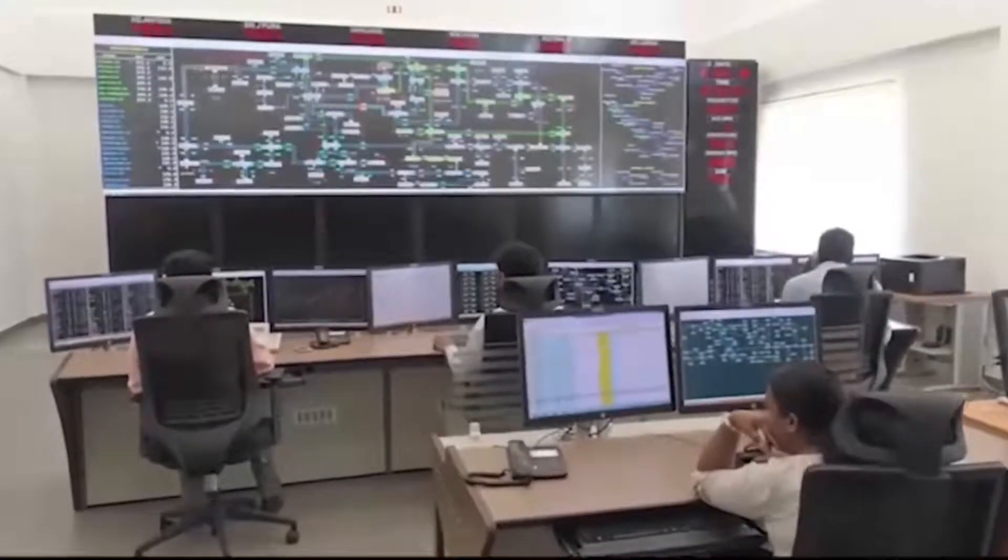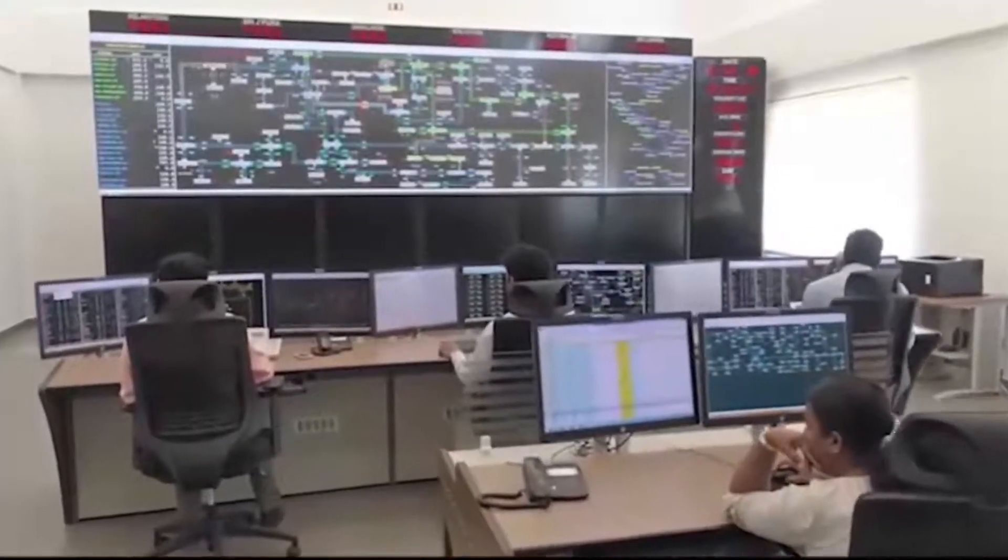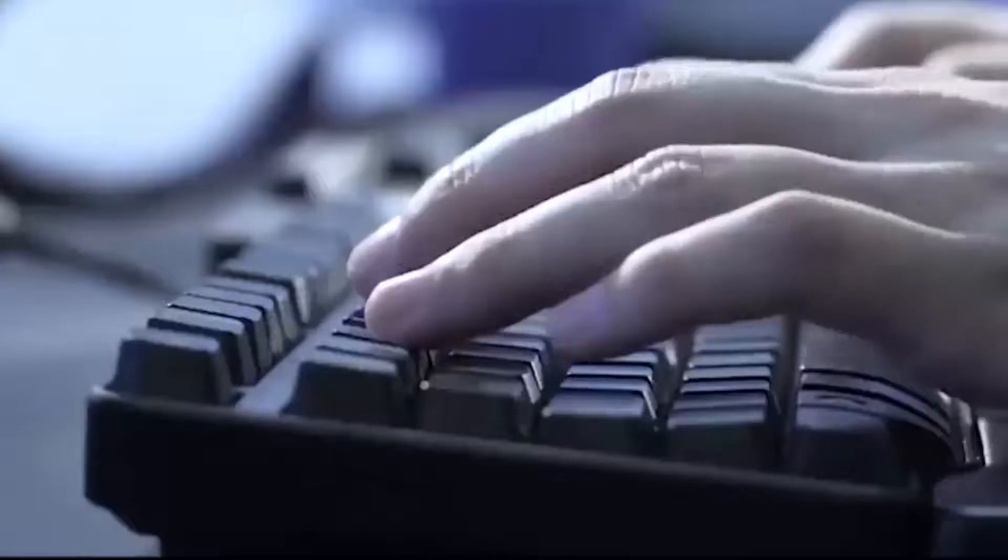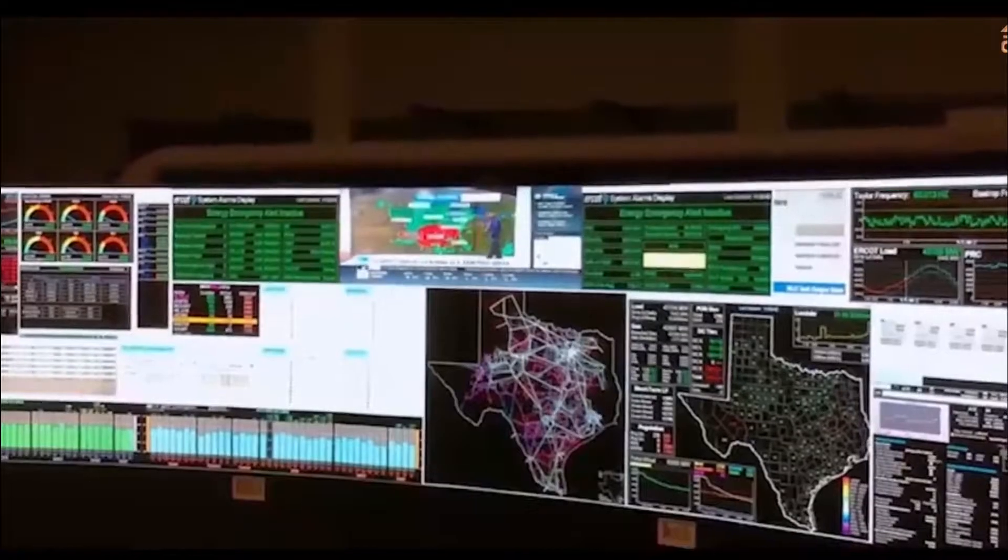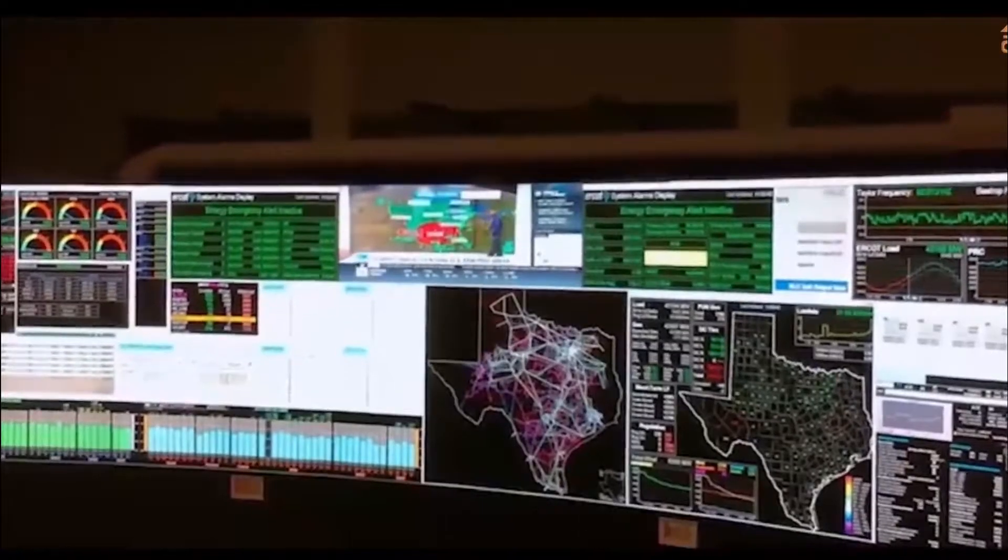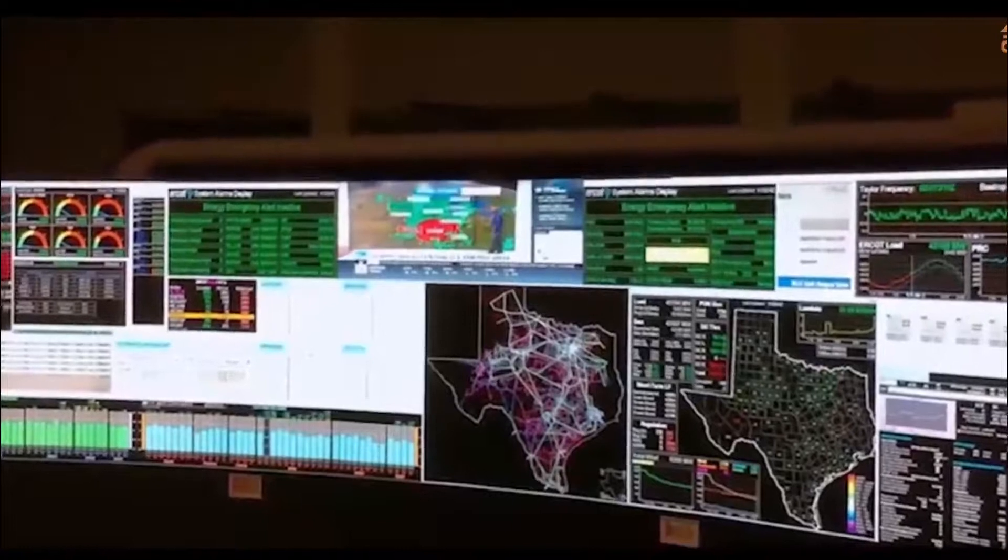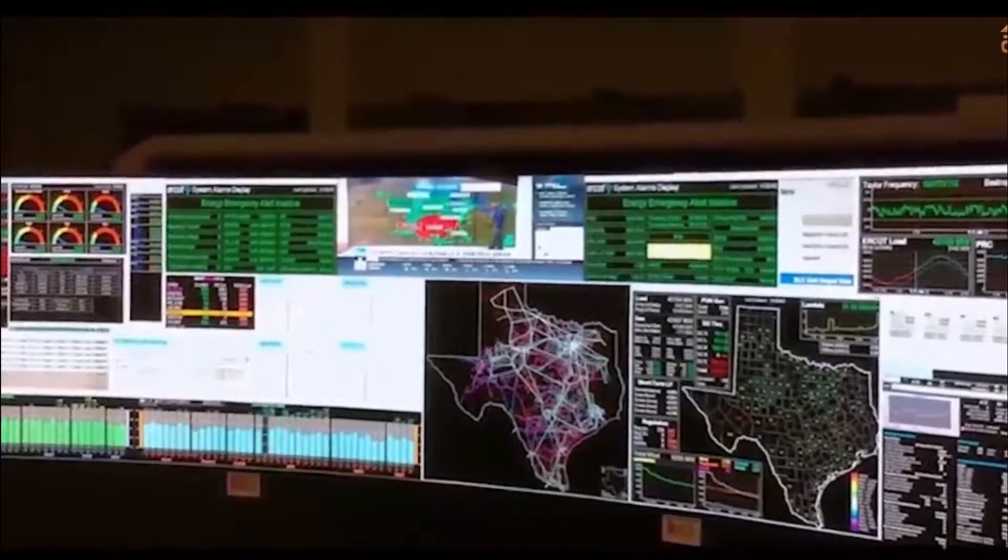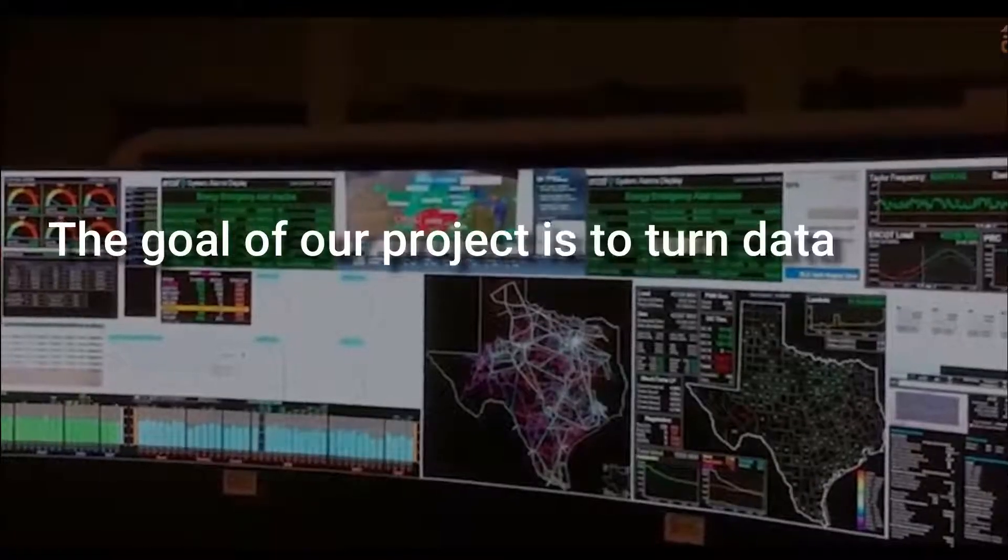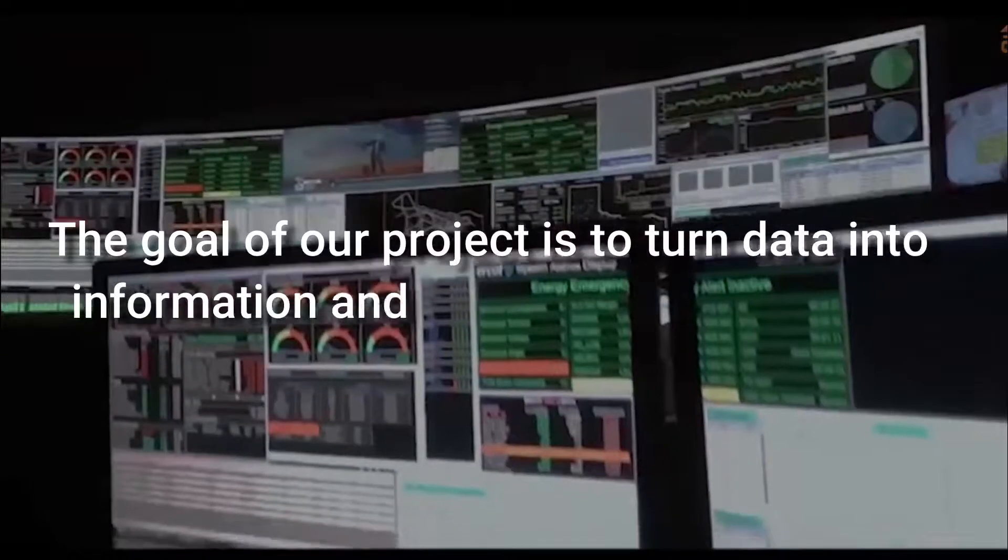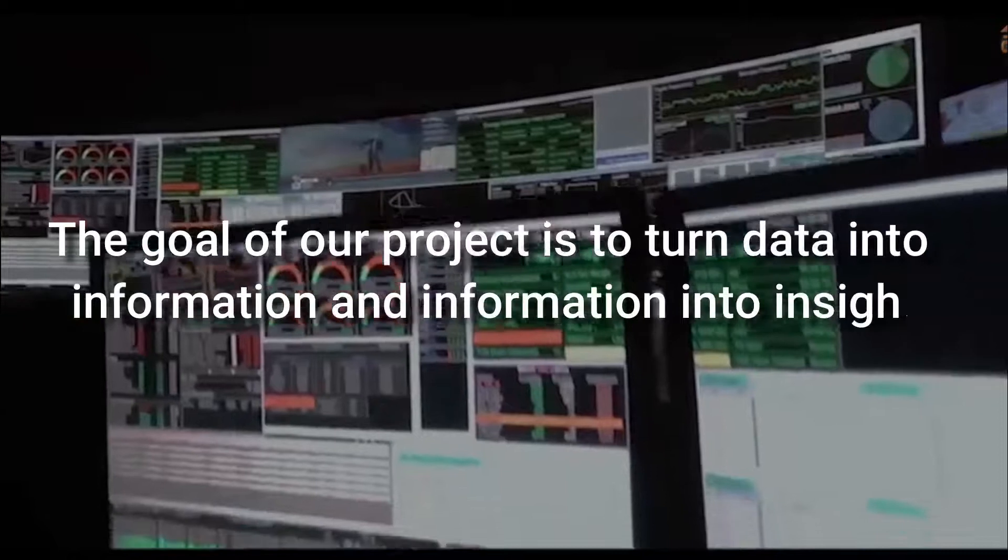Using them, a better understanding of the characteristics of consumers will enable utilities and retailers to implement more effective services. Therefore, the goal of our project is to turn data into information and information into insight.